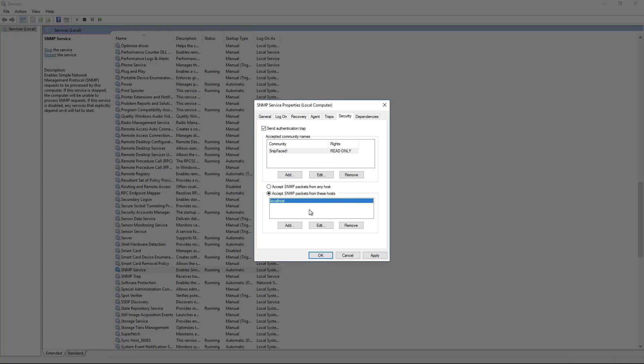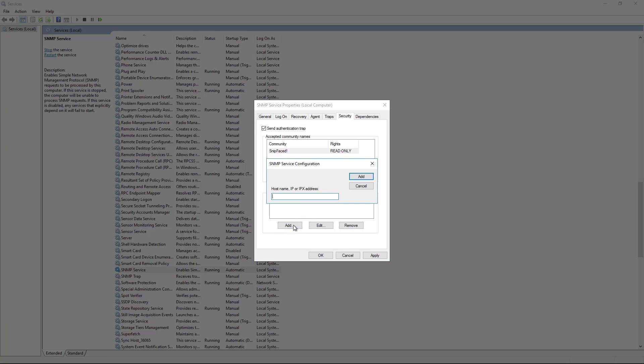The other thing you probably want to do is to leave the default of accept SNMP packets only from these hosts and then you have a list. By default it just has the local host so the local server. If you're running some kind of monitoring server like What's Up Gold I want to add that in there.